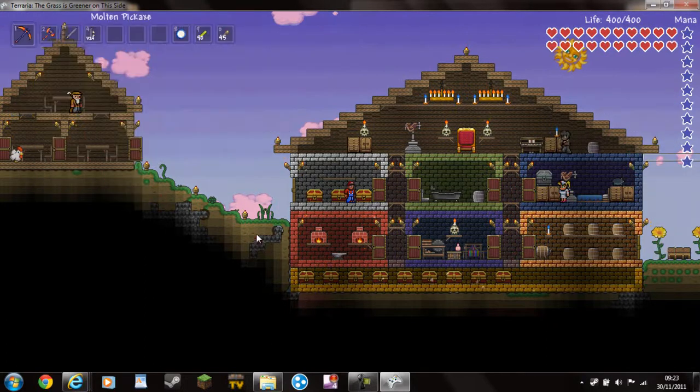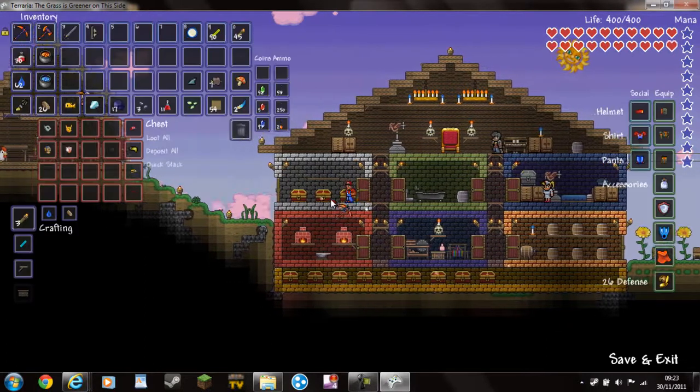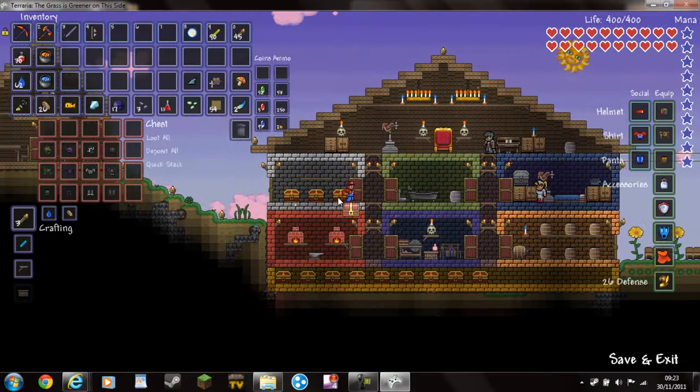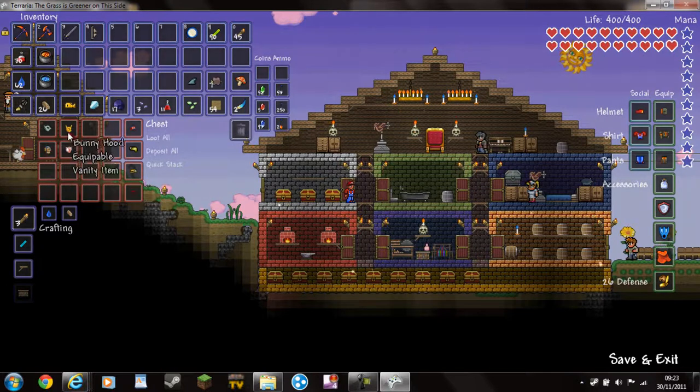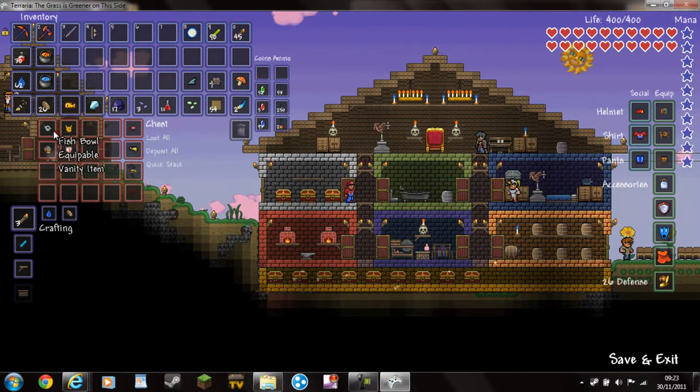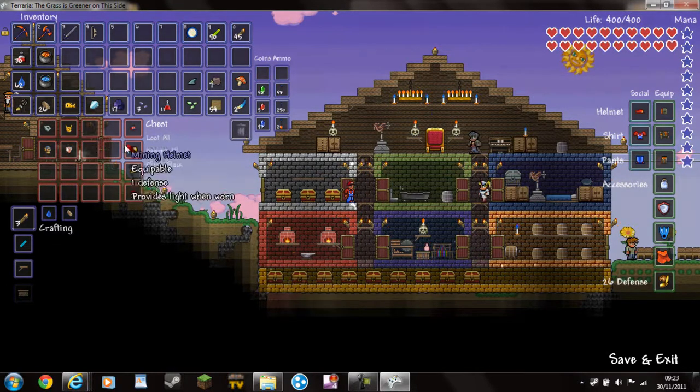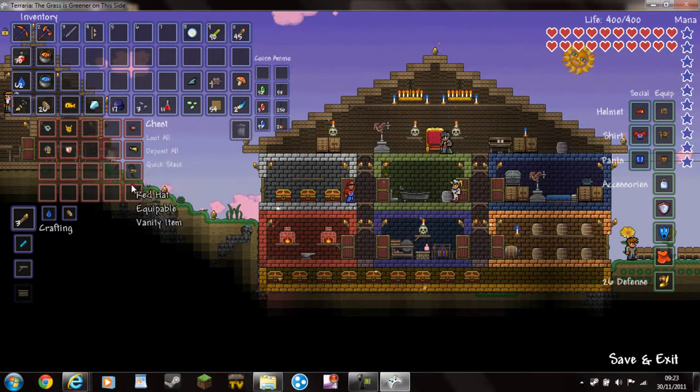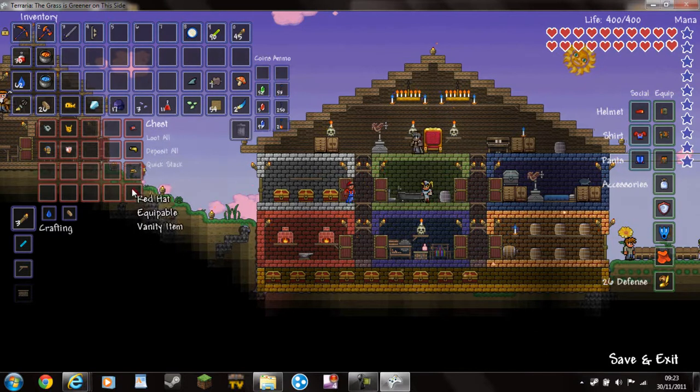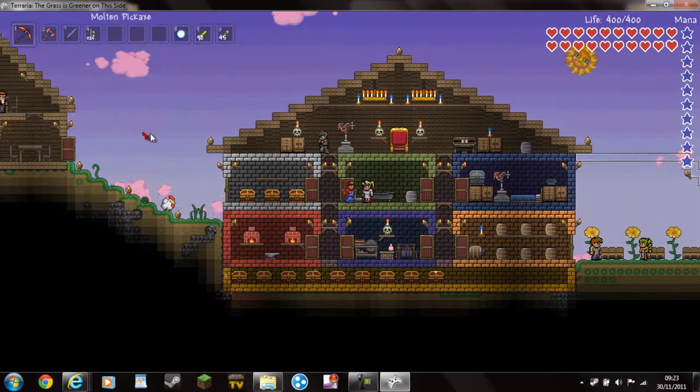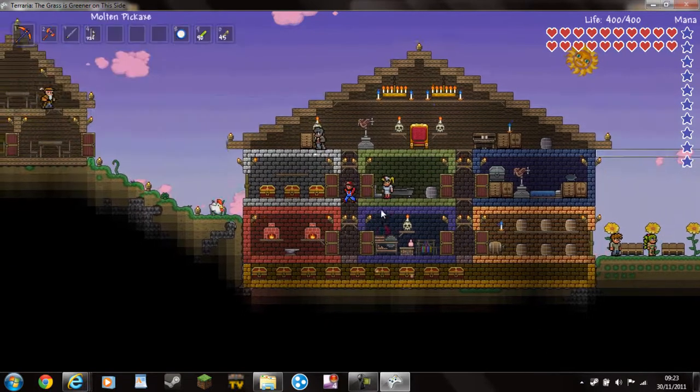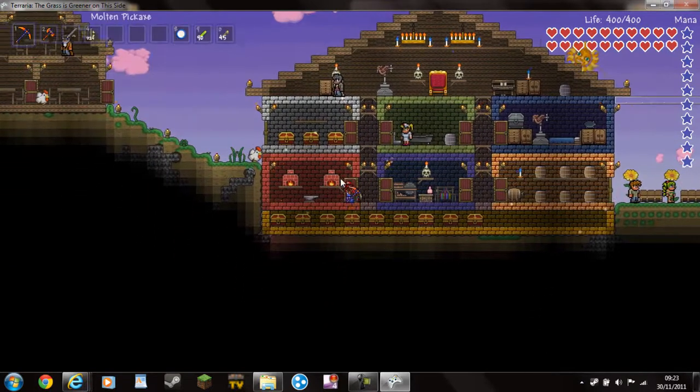So, yeah, everything looks quite nice. I've got the diving helmet, the mind mask, bunny horde, the fishbowl, summer hat, red hat, robot hat. So, see, it's all changed good.